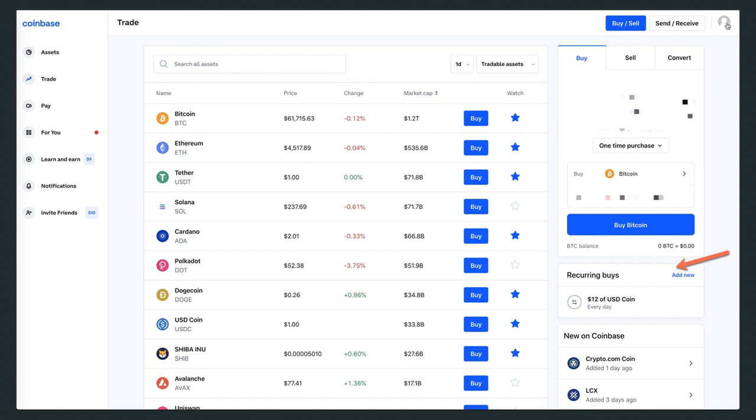Next up—well, it's actually on the same page—you'll see a recurring buy. As you see with that red pointer, I've got it set to $12 every day for USD Coin. You click on that recurring buy.